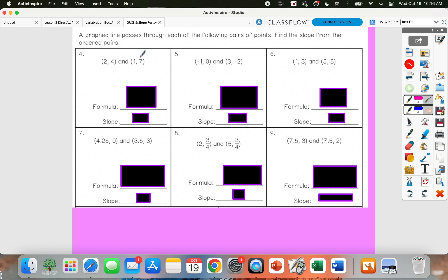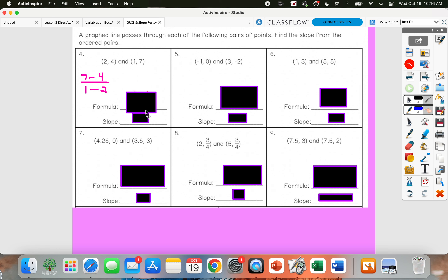Now we're just using the slope formula to find the slope between two points. I kind of like when they just give me two points better than the table because I don't have to pick my points — they're given to me. So the slope formula says we subtract the y values: I'm going to do 7 minus 4, and then subtract your x values starting with the same point: 1 minus 2. So 7 minus 4 gives me 3, and 1 minus 2 gives me negative 1. So 3 over negative 1 would simplify to negative 3.